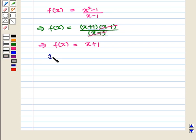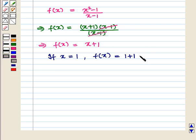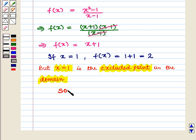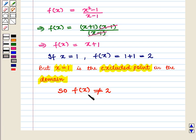Now if we put x = 1 into the simplified function, f(x) = 1 + 1 = 2. But x = 1 is the excluded point in the domain. So f(x) will never be equal to 2, or we can say that f(x) will take all real values except 2.